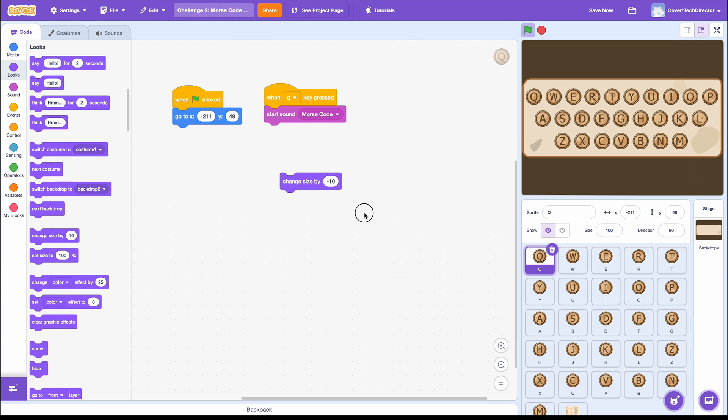Negative means smaller, so this will change the size to be smaller by 10. Look at the Q. When I click this to see what happens, it got smaller a little bit which makes it look like the key is being pressed.